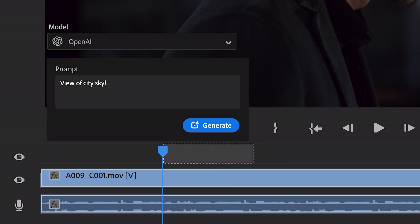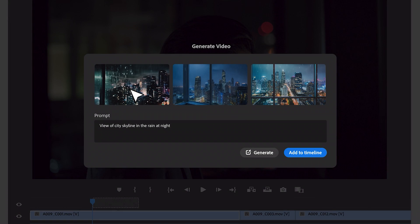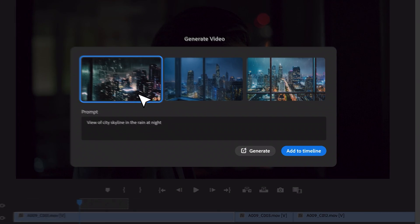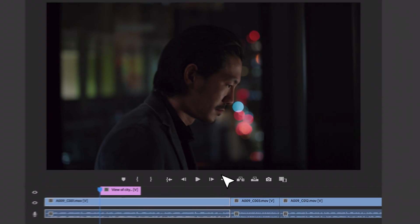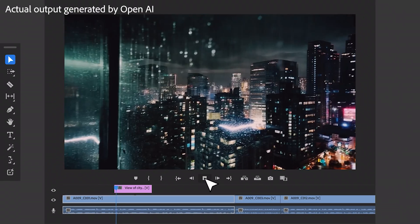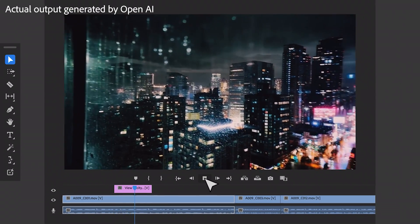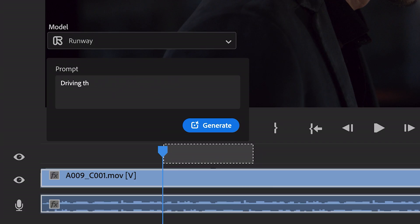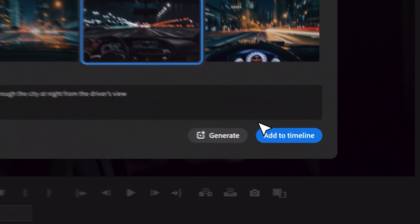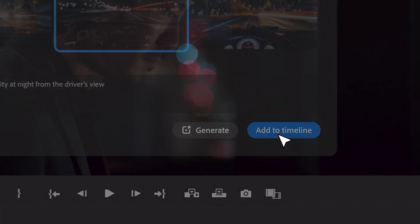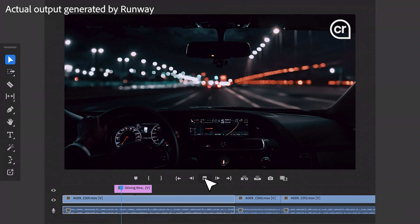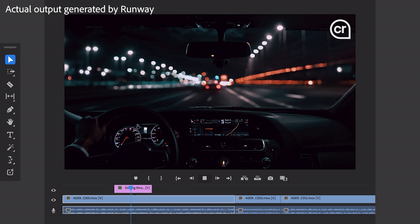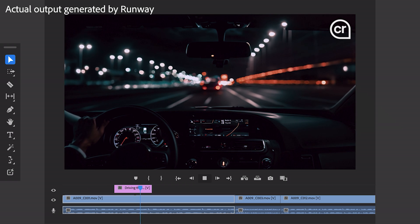Generative B-roll will allow us to use text prompts to create videos right inside of Premiere Pro — whether that's making the perfect B-roll for a needed moment, creating a shot you didn't get on the day like a big establishing shot, or creating placeholders to fill later. It's one of the technologies they're exploring with third parties like OpenAI, Runway, and Pika to bring into Premiere Pro.